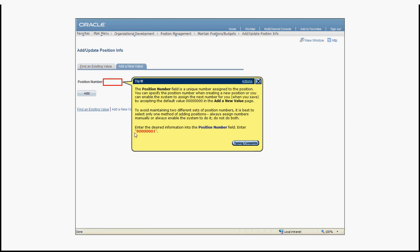In this case we have to enter a number in the position number field. As a UPK developer you have the option to either choose to put these texts inside of the See It mode or to completely skip them. Most UPK developers decide to skip them because they want to show the text in the Try It mode when the user actually has time to read it, and skip them in the See It mode because they are only seeing a video and should not get any extra information.